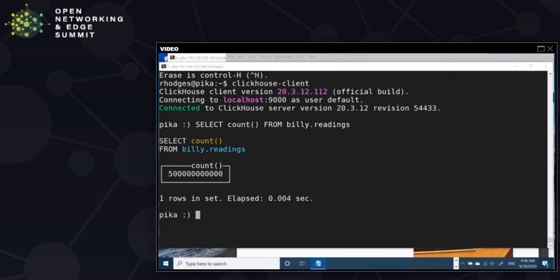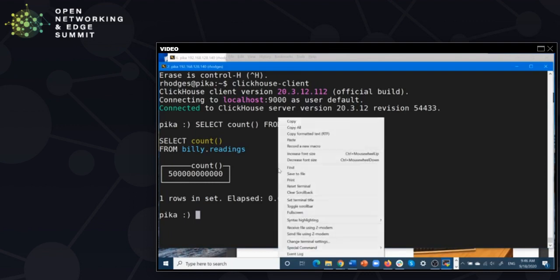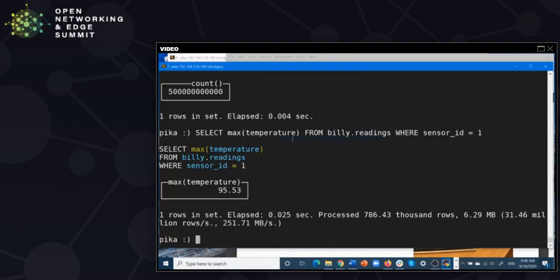Let's do something a little more complicated — look for the maximum temperature reading from a particular device. We're going to the source data and asking for the max temperature for sensor one. We get that answer back very quickly — in this case it's 25 milliseconds — even though we actually had to process the equivalent of close to 800,000 rows. The reason is that we're taking advantage of compression, which reduces the amount of data to read, plus we have a key which allows us to select the data to read very accurately.